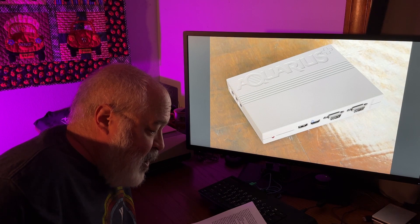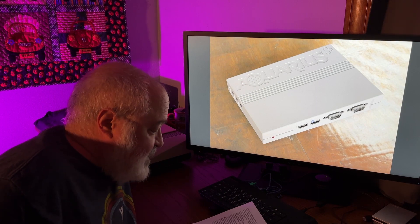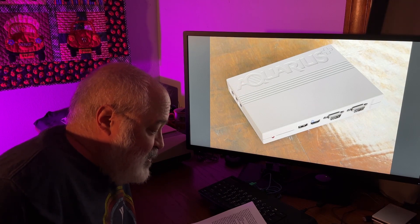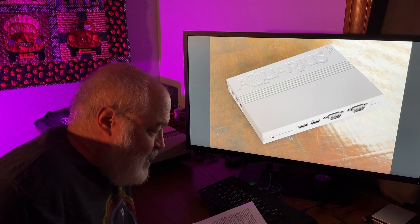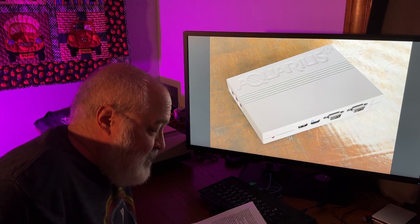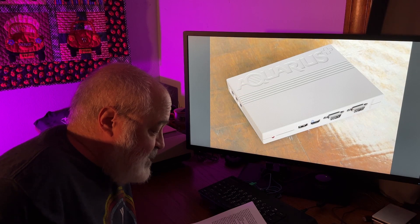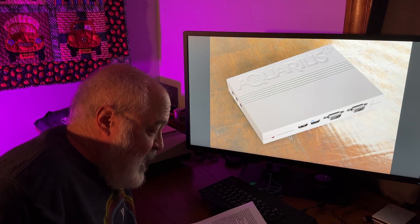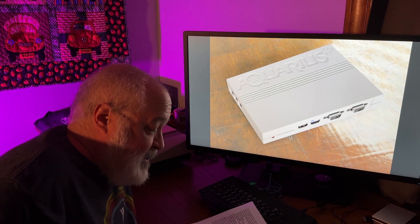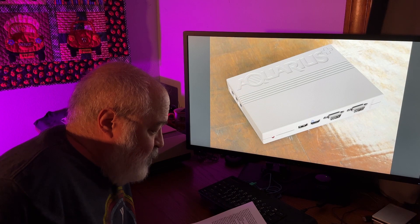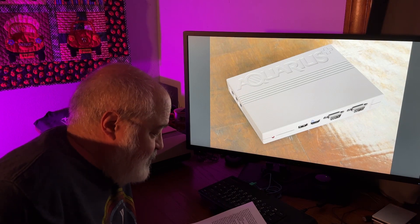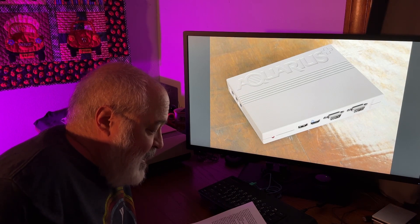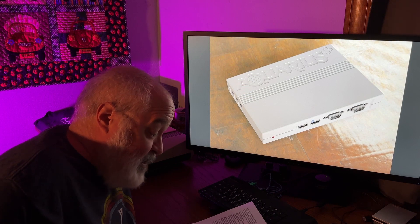you lose the extended basic anyway, so there's no point in emulating it. That being said, the Aquarius plus ROM has some of the extended basic commands, and we're planning on implementing some of the MX basic 2.0 command set as well.